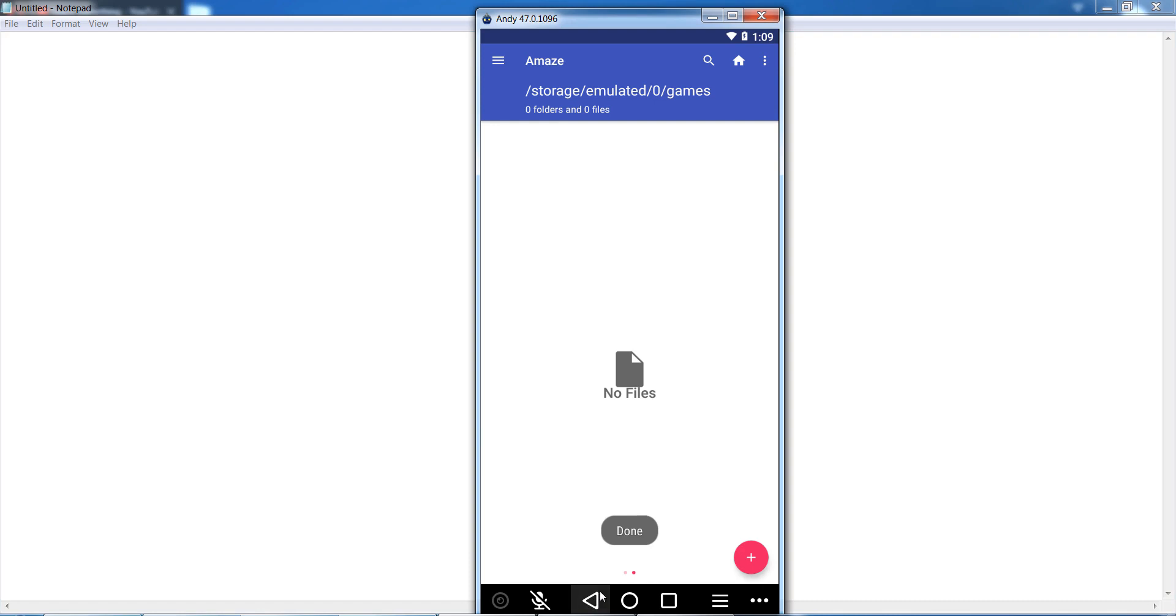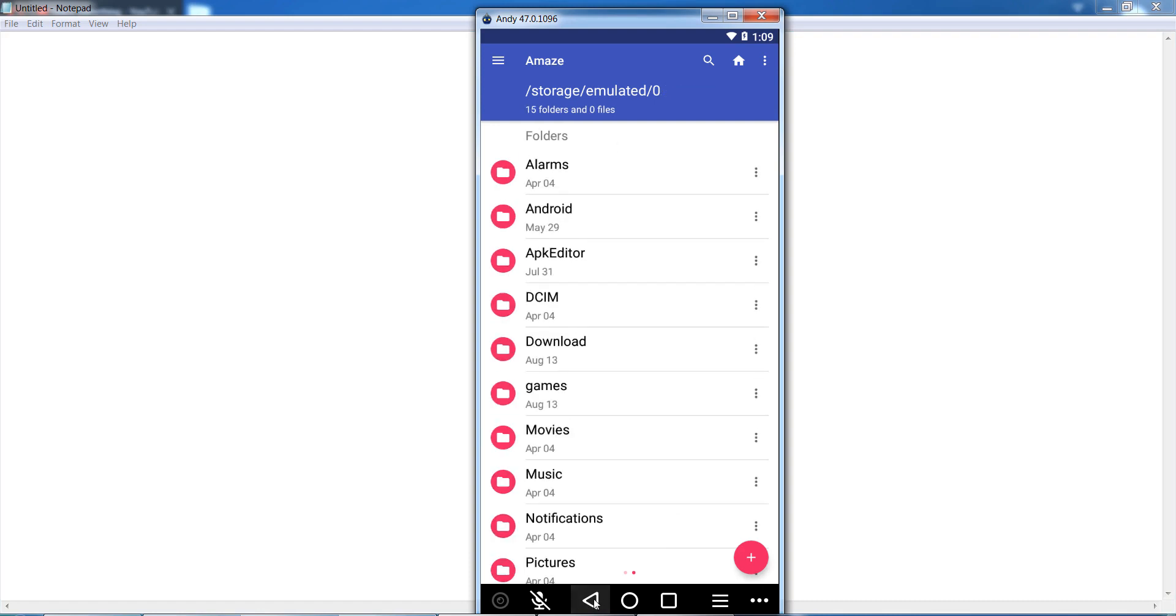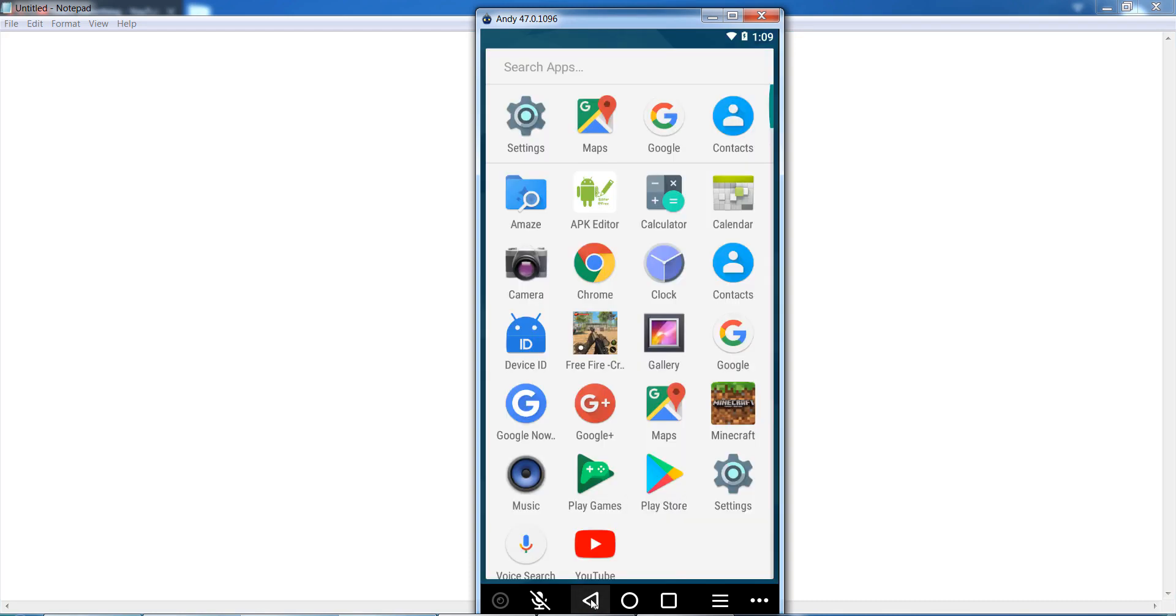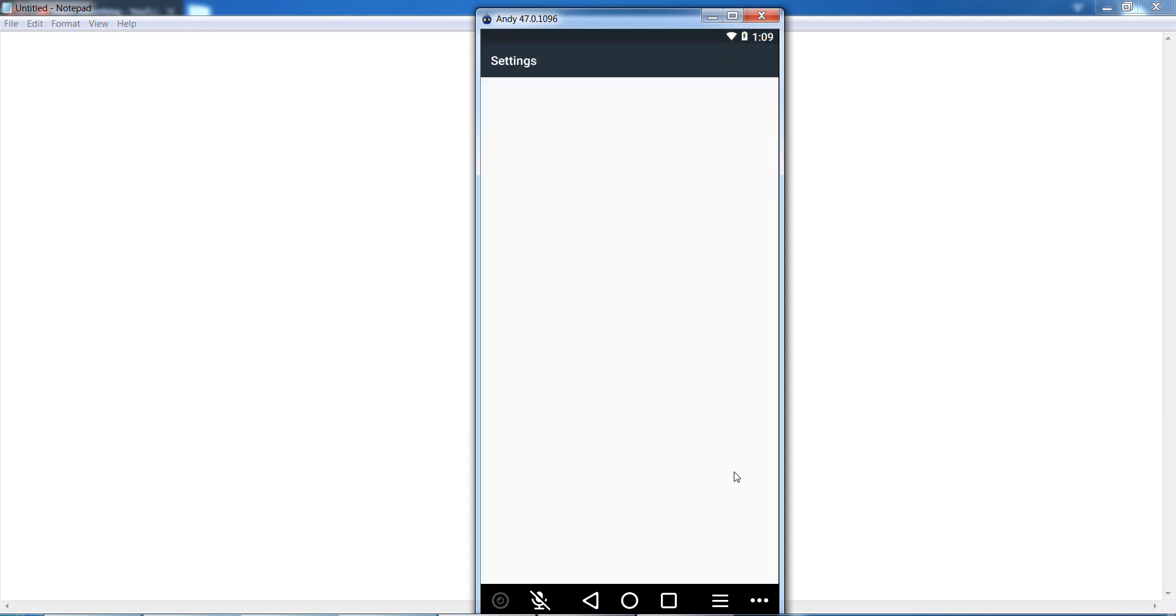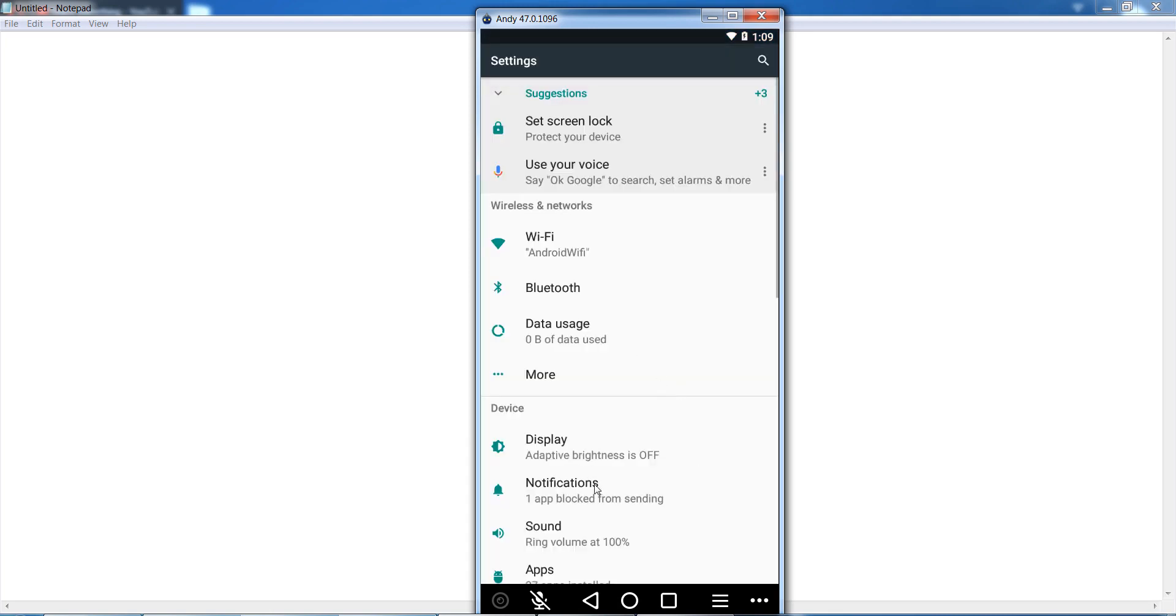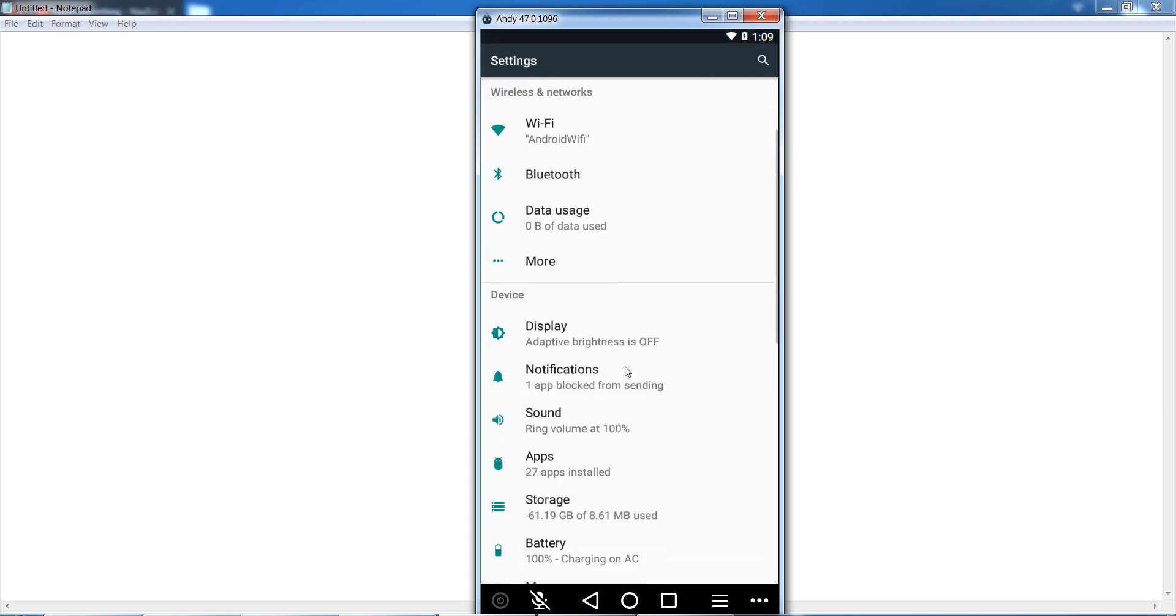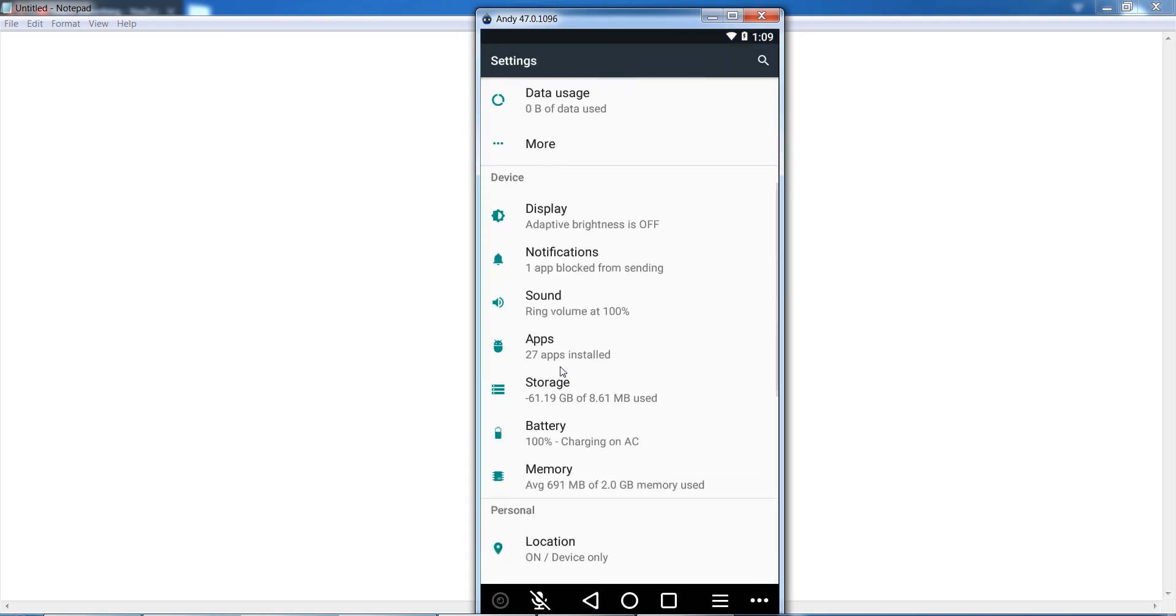Okay guys, after that go back, and go to your Settings of your Android mobile phone. After that, go to your Apps section.